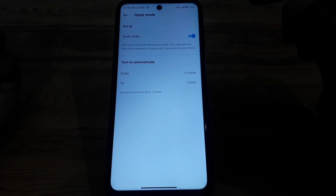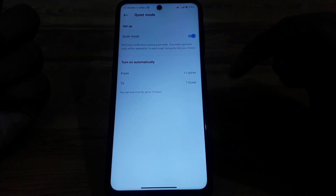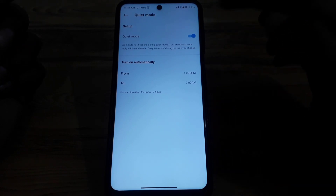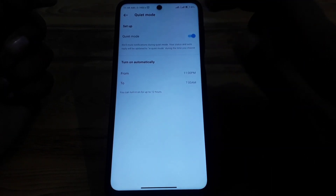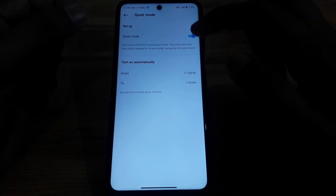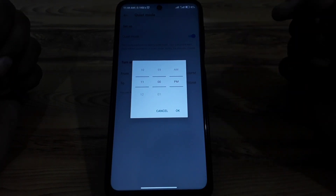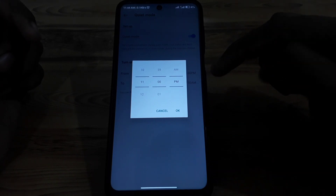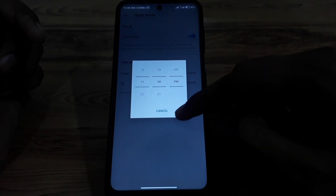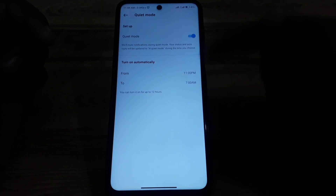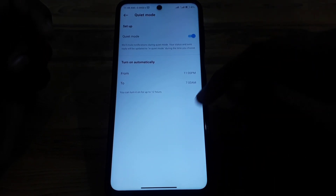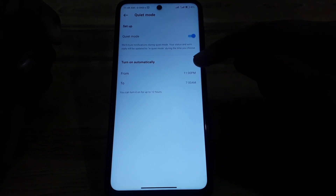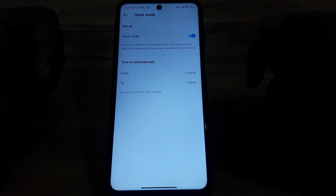As you can see, you can find Quiet Mode here. If you have not used it already, simply turn on this toggle. Moreover, you can set the timing for Quiet Mode — the time during which you do not want Instagram notifications on your app — by selecting the timing.